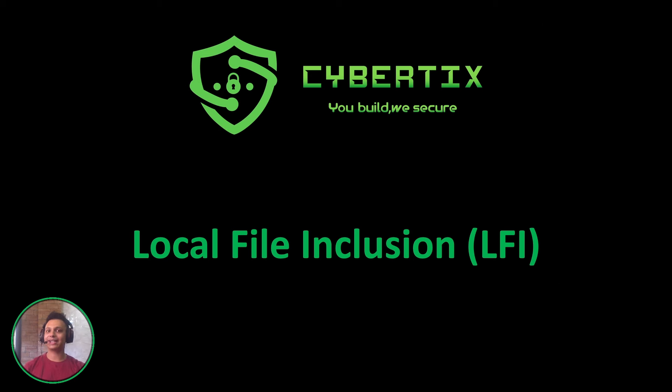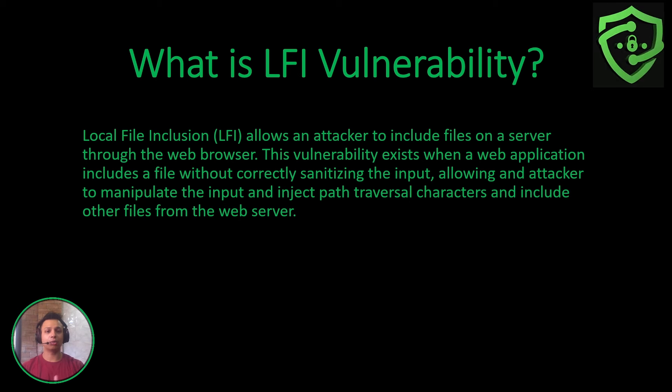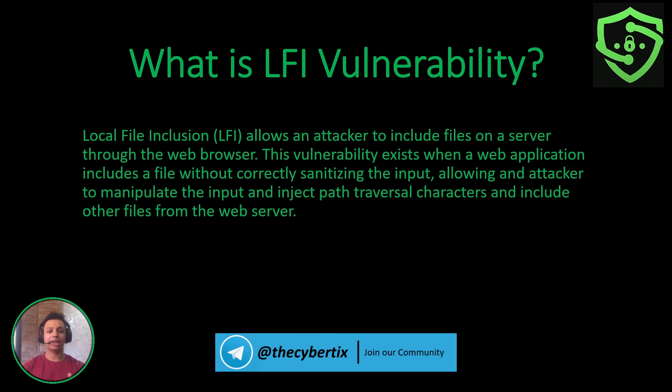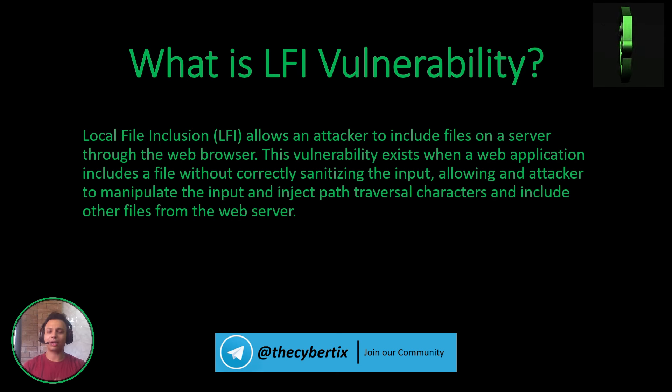Let me give you a summary of what we mean by this vulnerability. What is LFI? That is Local File Inclusion vulnerability. LFI allows an attacker to include files on a server through the web browser.